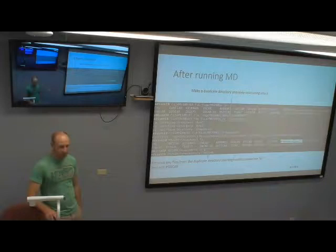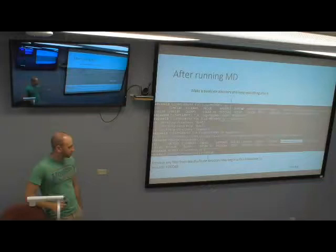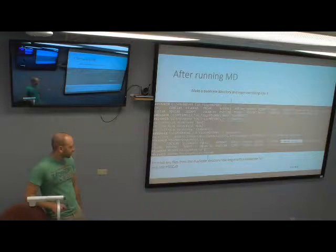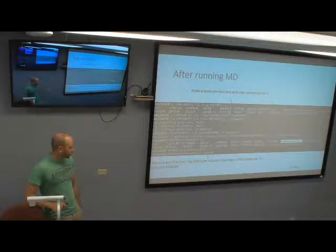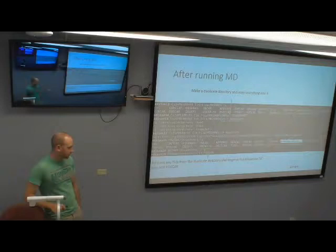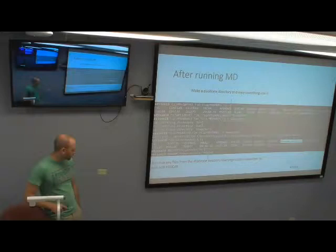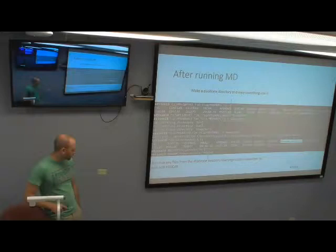After you have run your molecular dynamics, you don't explicitly have to make a duplicate directory but I would highly recommend it so you can't mess anything up in your original MD directory. Make a new directory, copy everything from your MD directory into that one. If you have any files that start with a lowercase p, just get rid of those with 'remove p*' — none of the important files start with lowercase p. Then you're going to need to edit the POSCAR file.